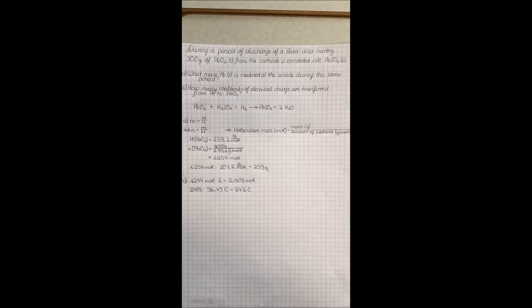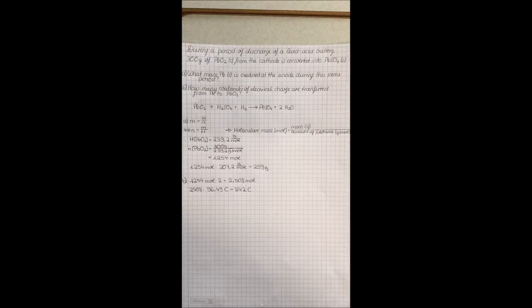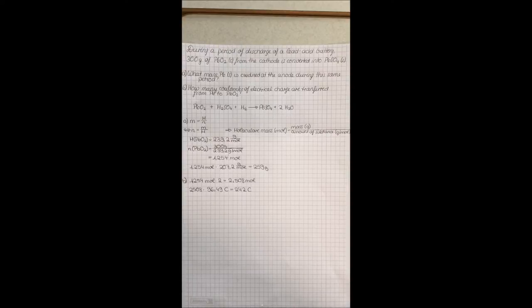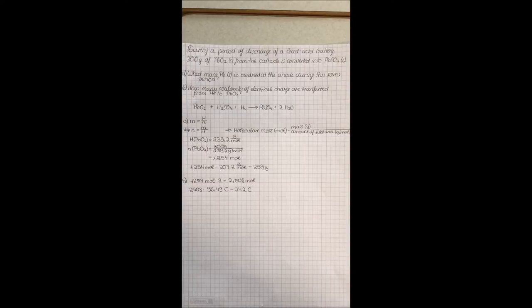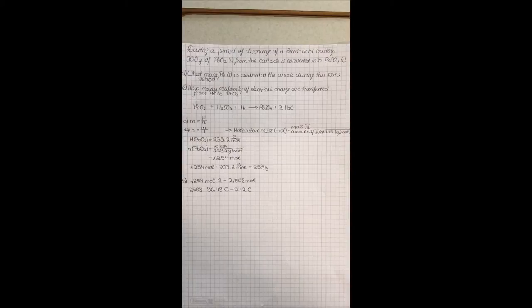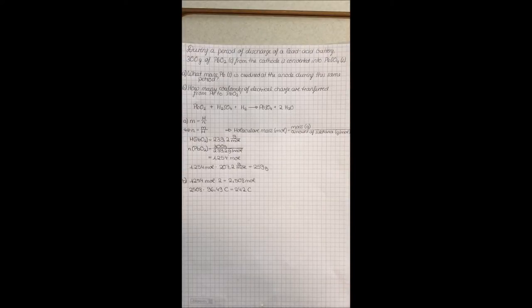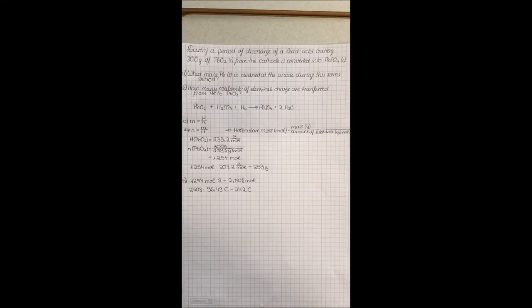You need to multiply 1.254 moles by 207.2 grams per mole because the amount of substance of lead is equal to the amount of substance of lead dioxide. 207.2 grams per mole is the molecular mass of lead. This equals 259 grams.